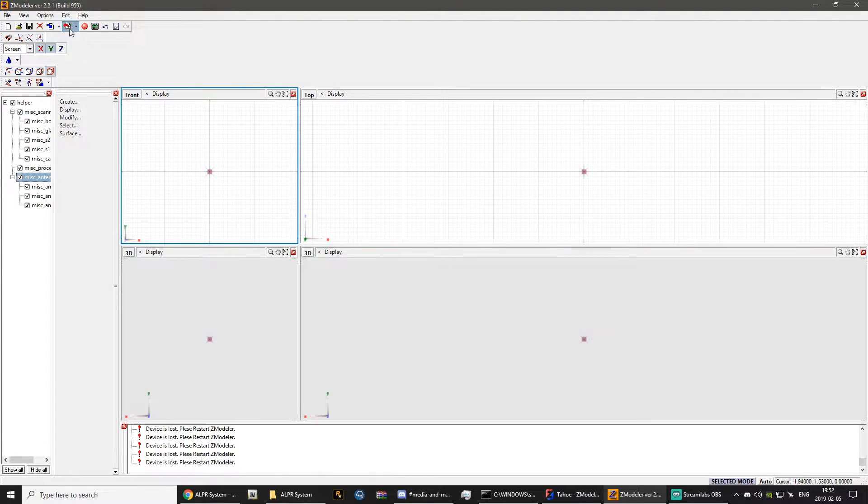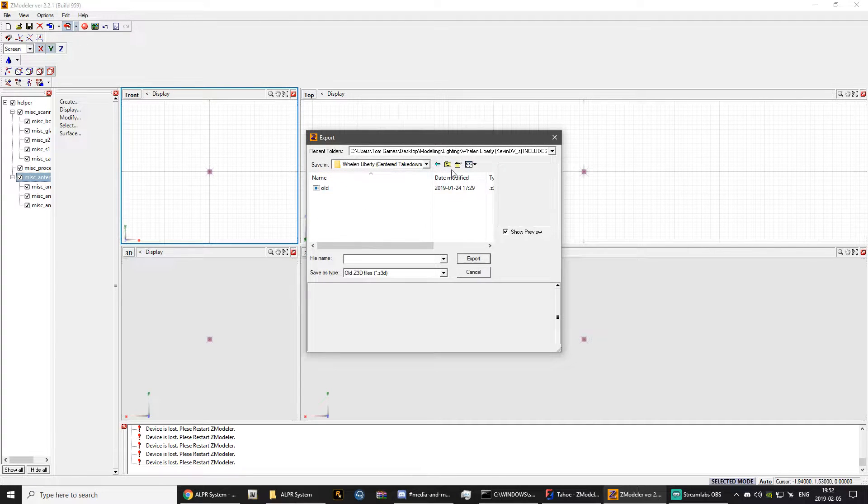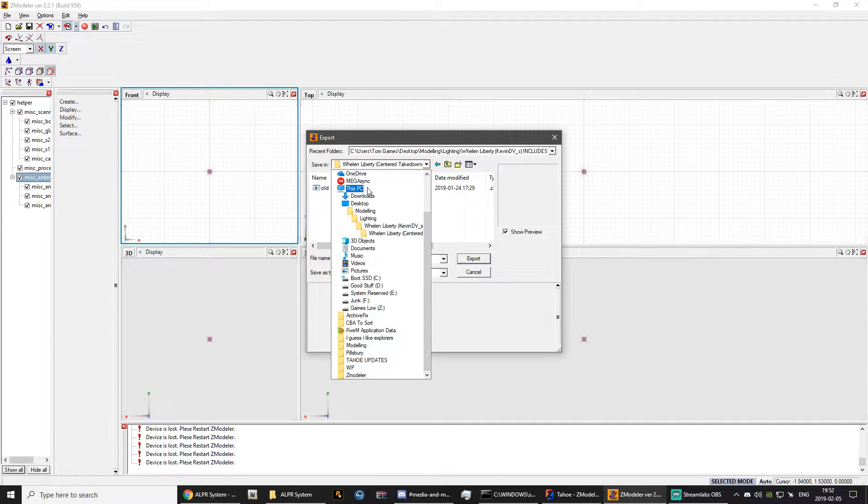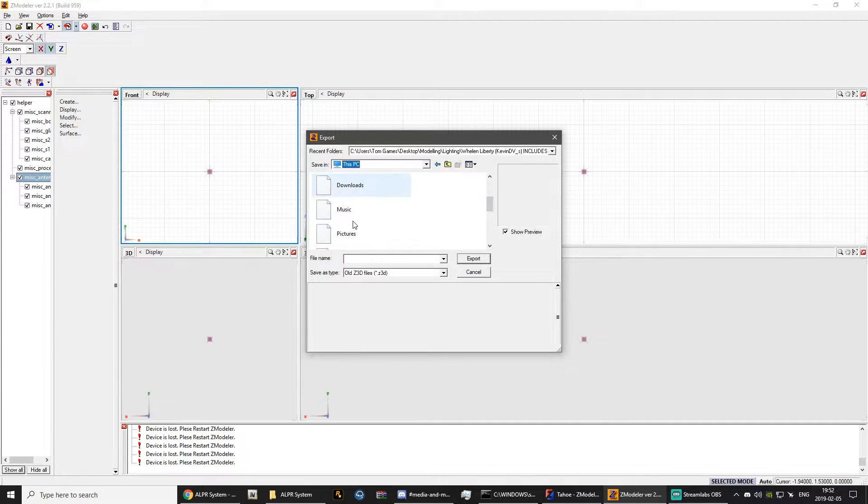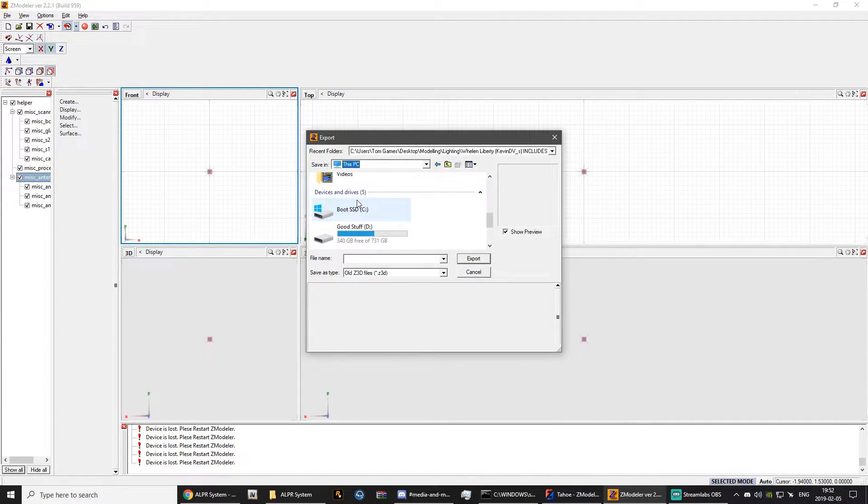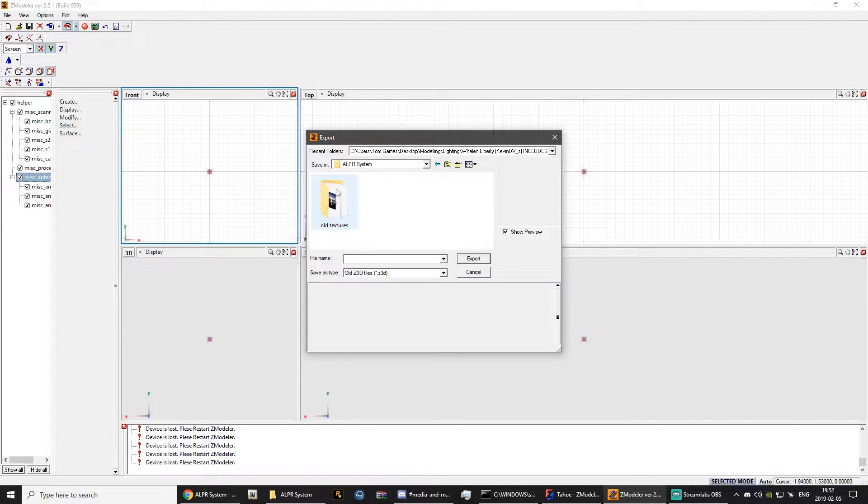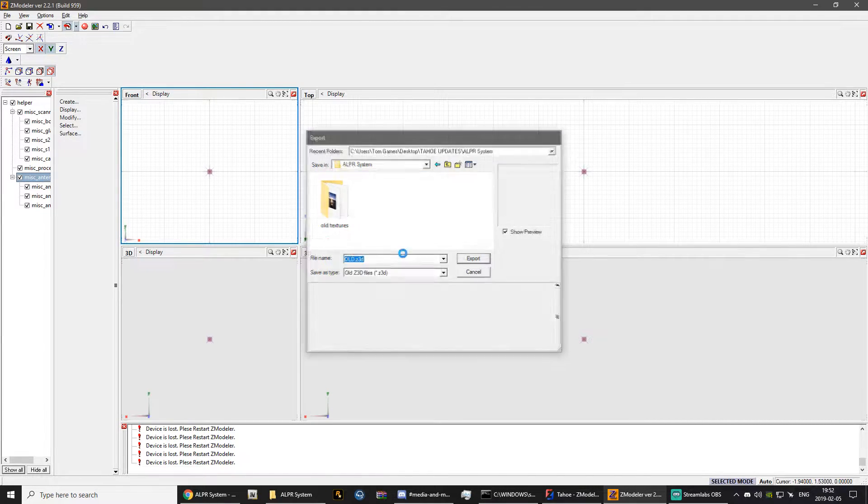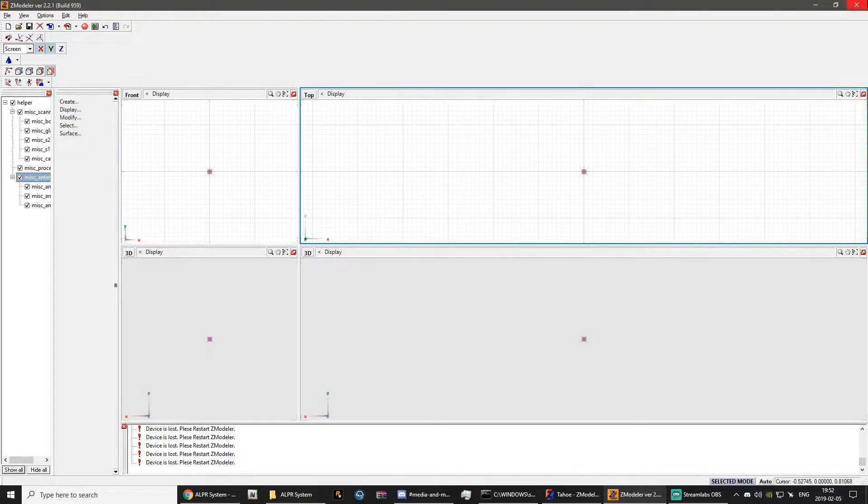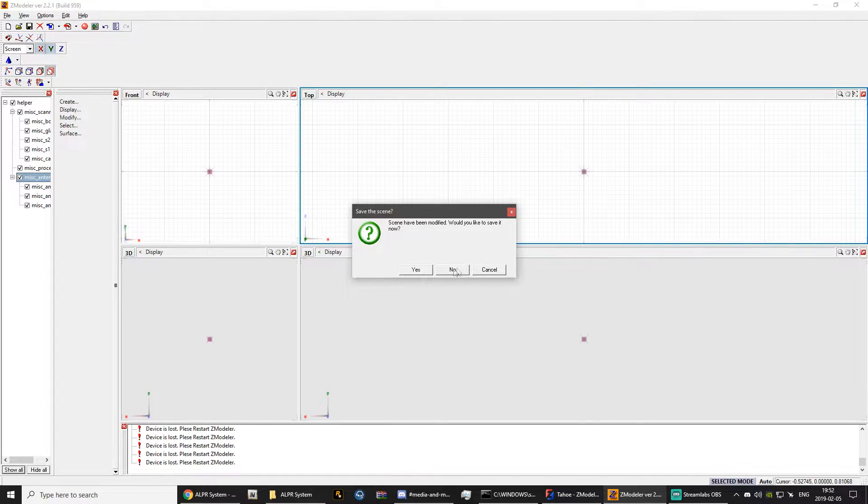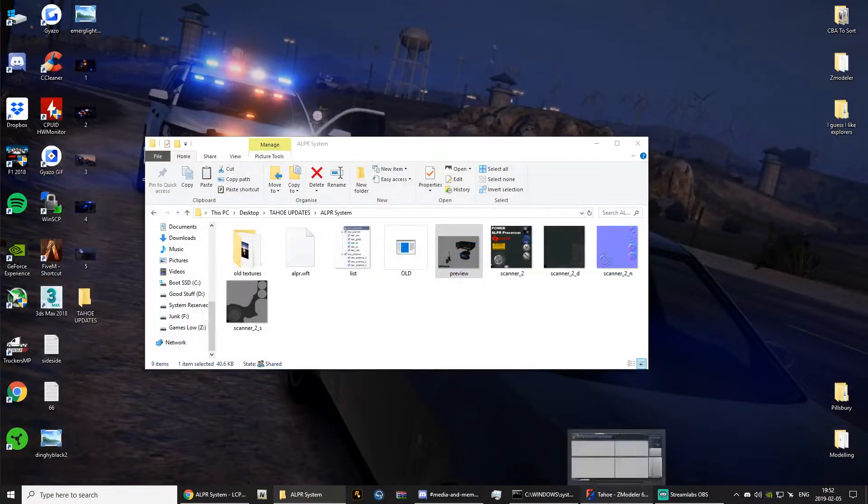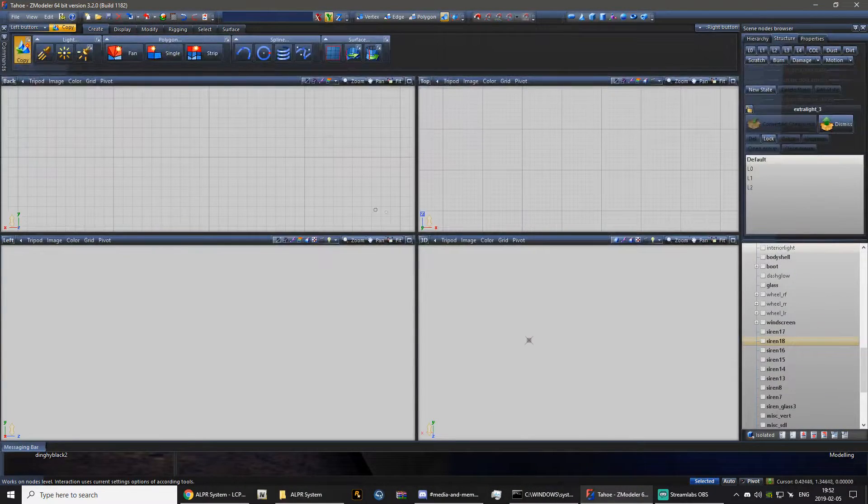Just straight away export it in the same file folder, and just name it old. Now what this will do, it will export it as a Z3D file, which is more commonly known as a Zmodeler 3 file.